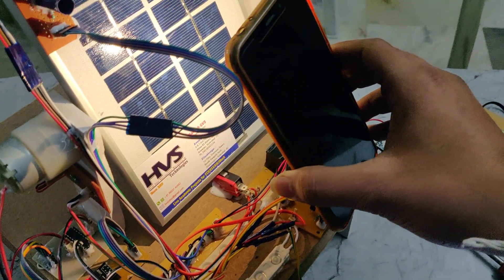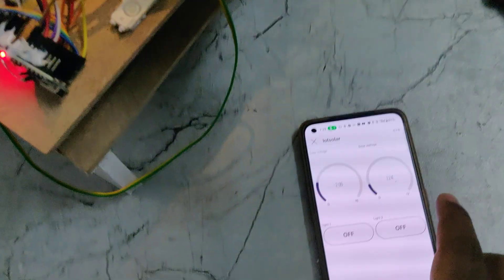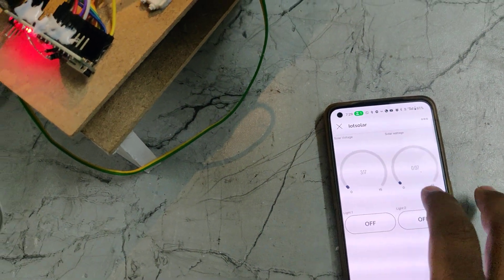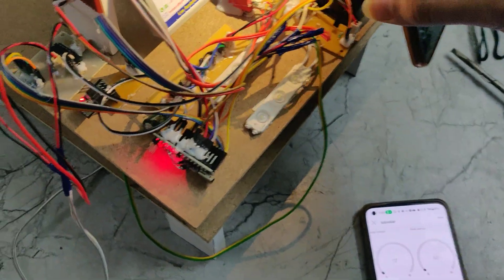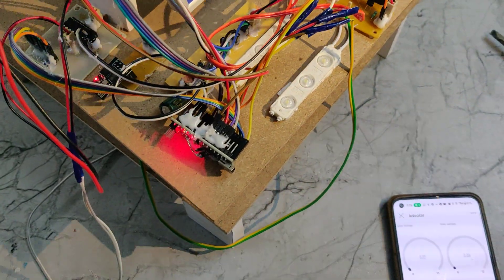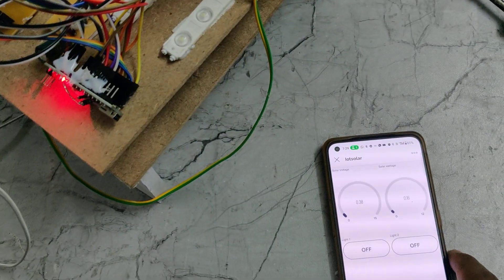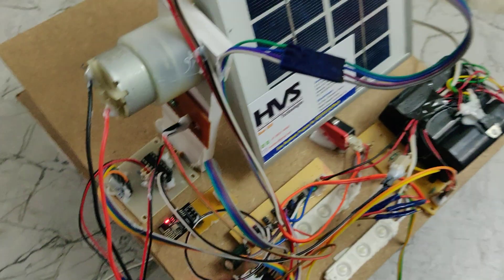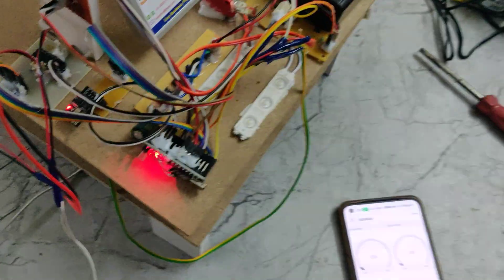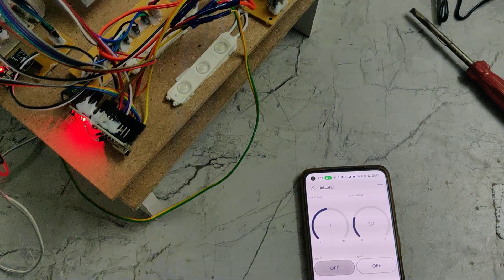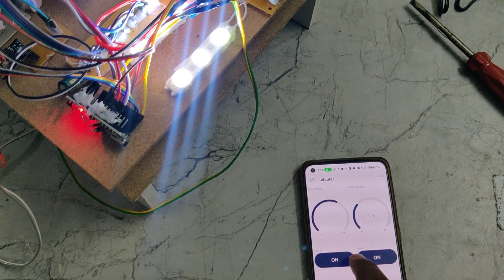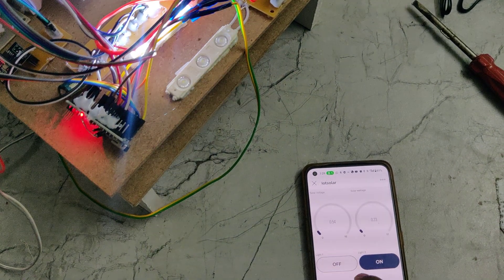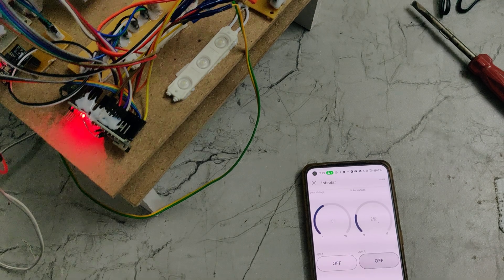Whenever we place sunlight on the solar panel, you can see the voltage increasing and decreasing in the panel section of the Blynk app. When we remove the light, the voltage comes down to zero. We can also control the bulbs from the app — on, on, off, off.